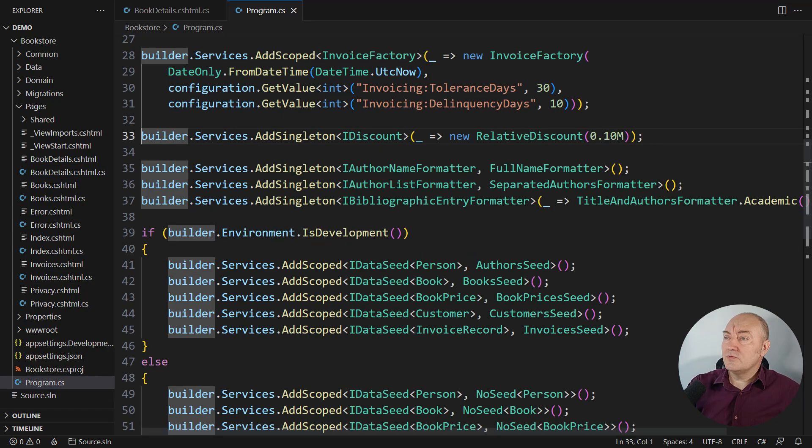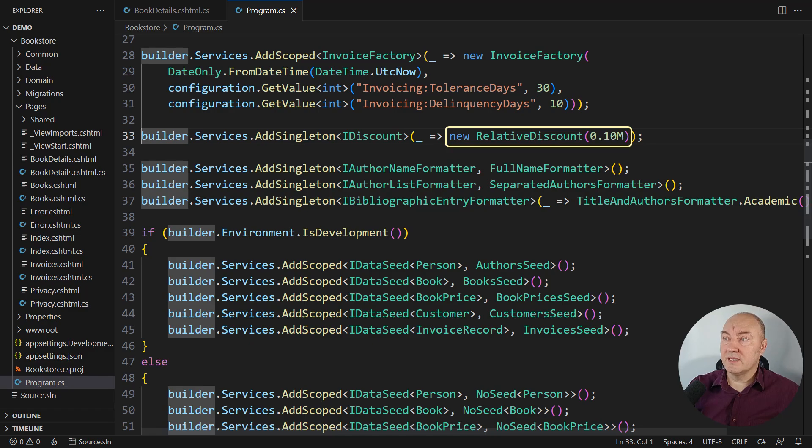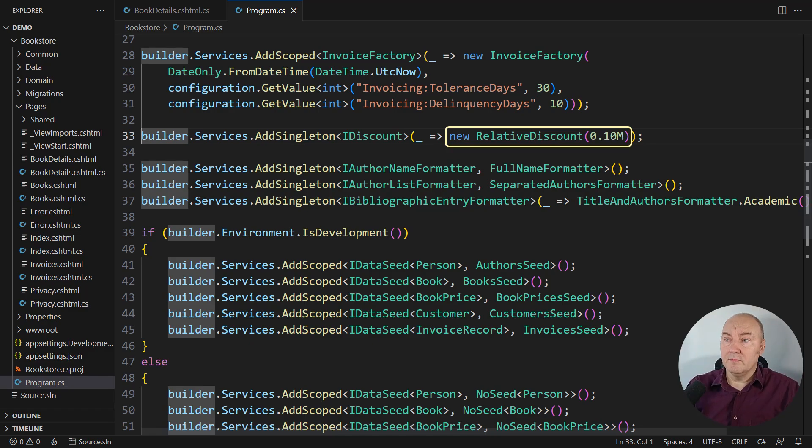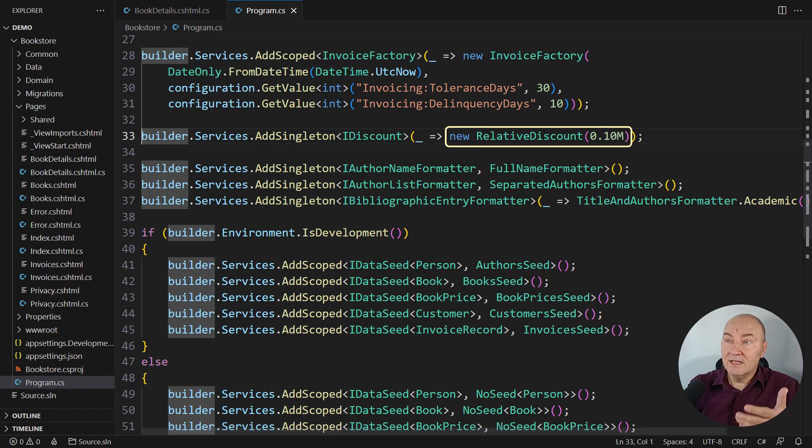This is where we register the discount as a service. Currently, it is set to relative discounts, only 10%. And if we wanted to introduce those 15% off of titles starting with C, there is the class which is implementing that.